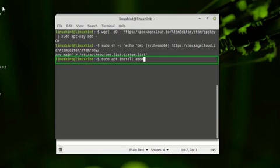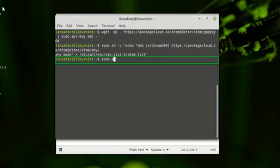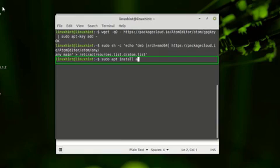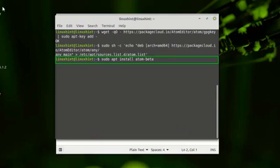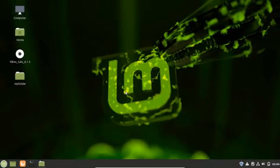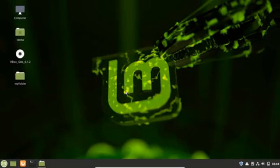This command will install the Atom text editor on your Linux Mint system. I'm not executing this command because we have already installed the Atom text editor through the Debian package. After running this command you have to run following command: sudo apt install atom-beta. This command will basically help you to test the beta build of Atom. That is how you can install Atom text editor from Atom repository.